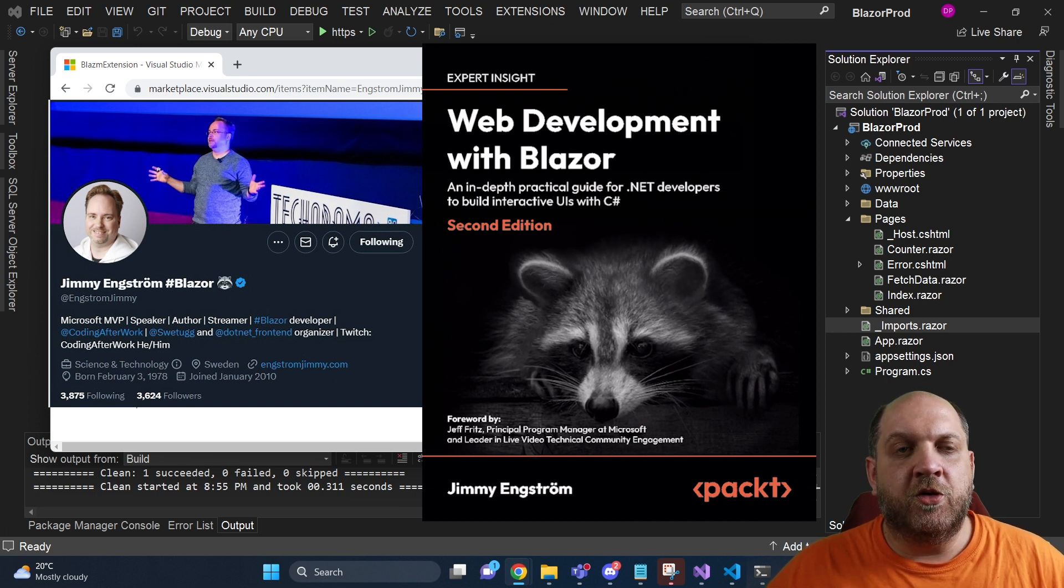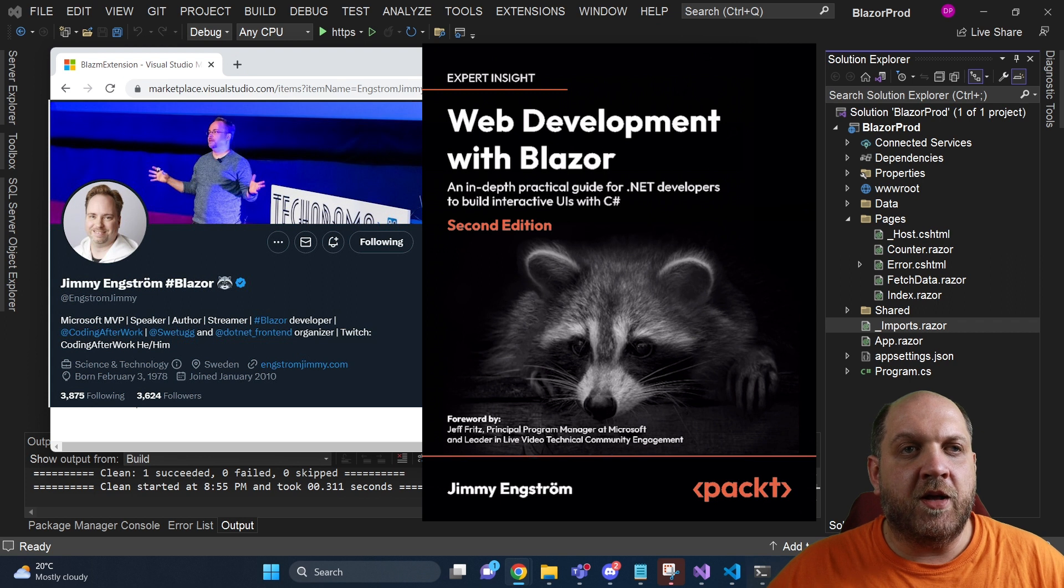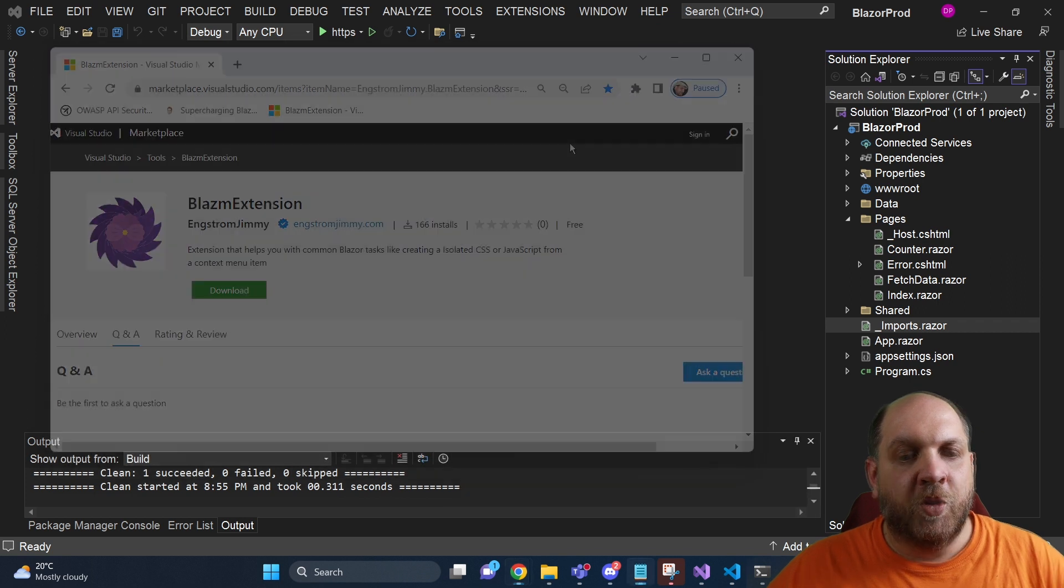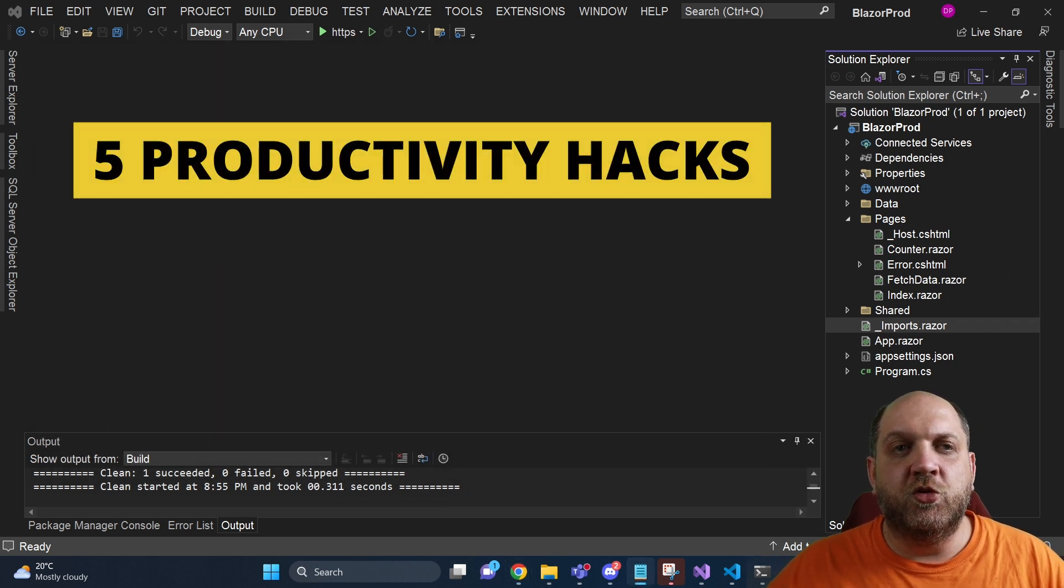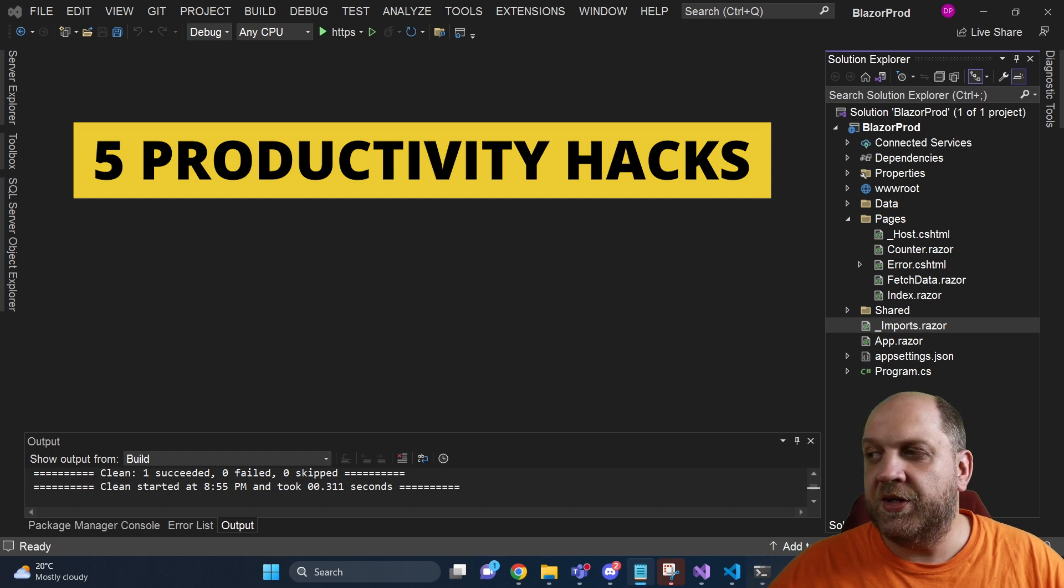He does a lot of conference talks, workshops, and other kinds of stuff. So let me show you a few very nice things that will improve your productivity using this extension.